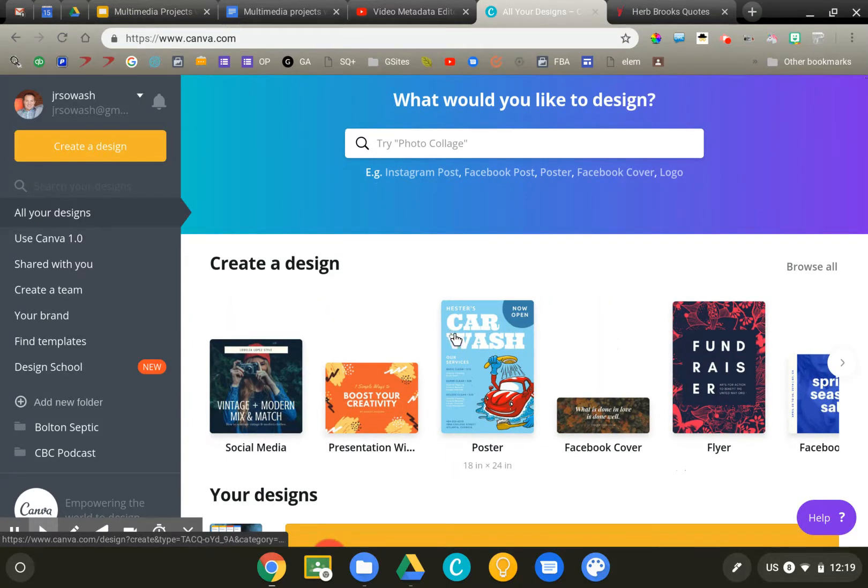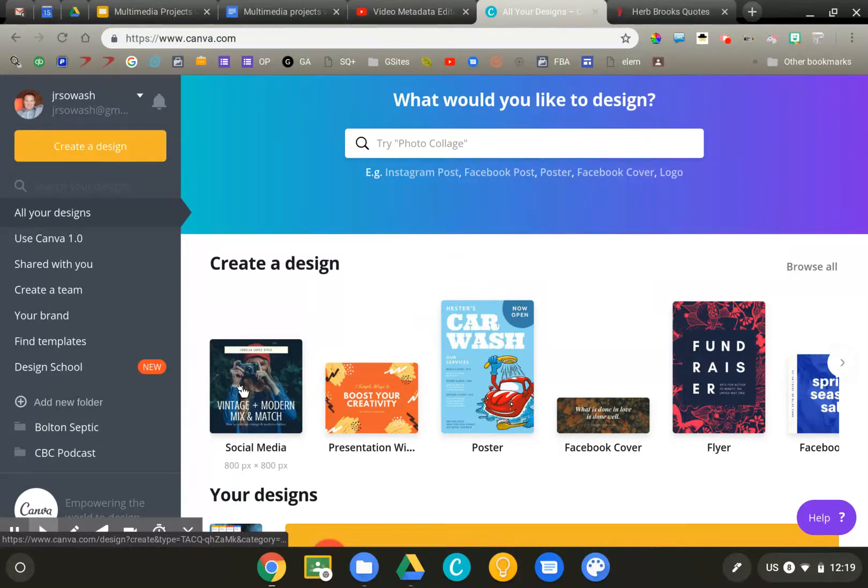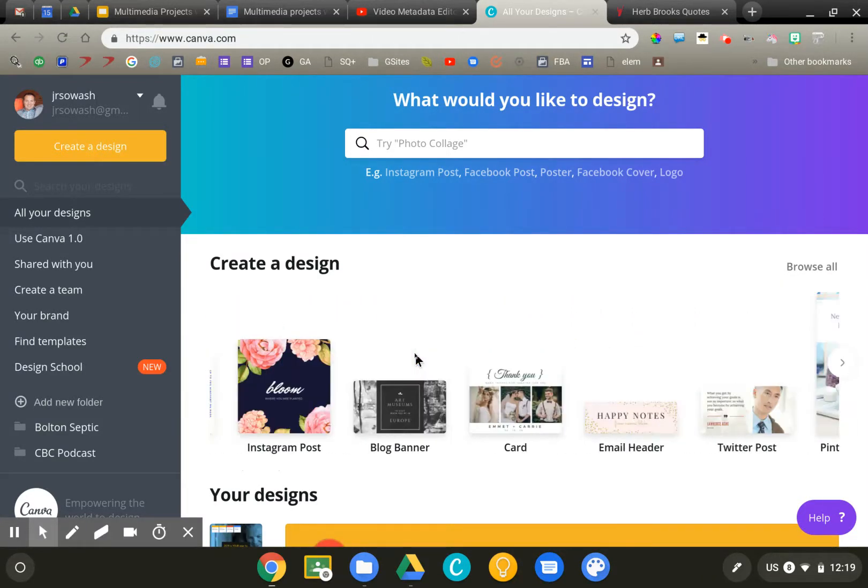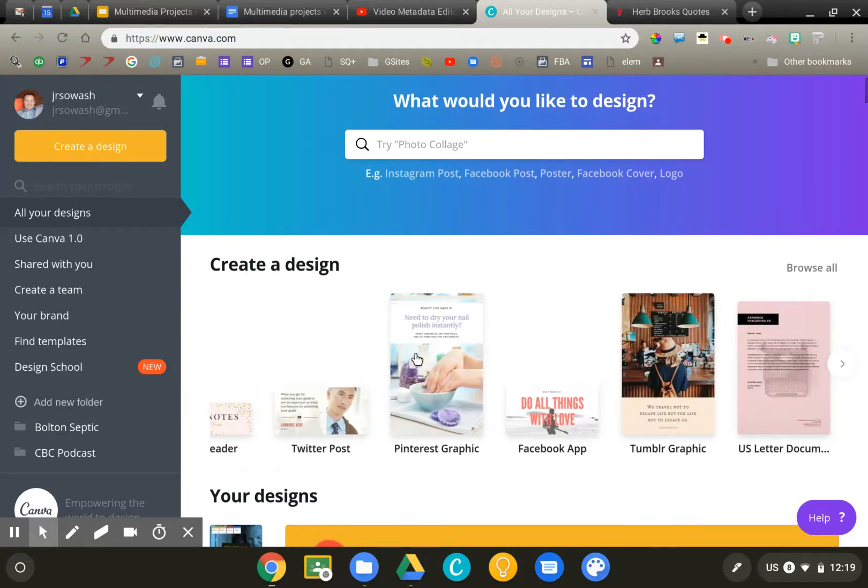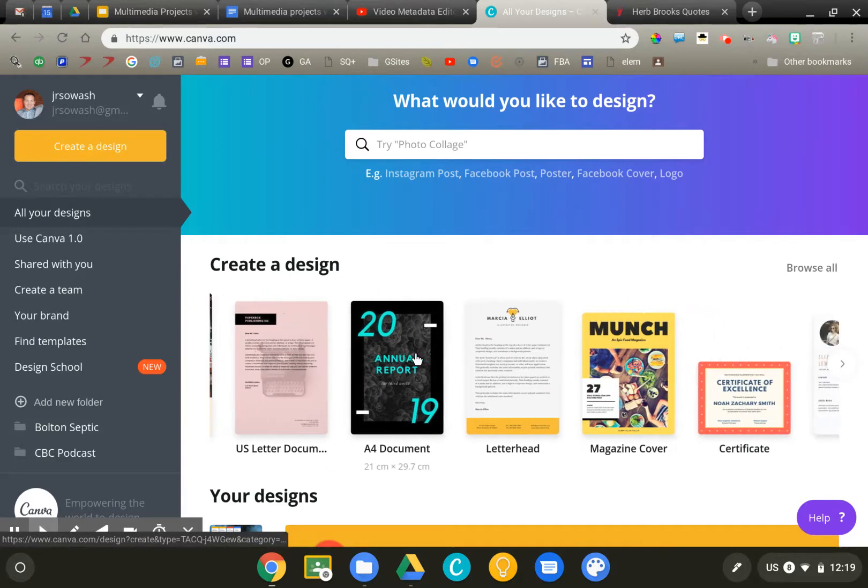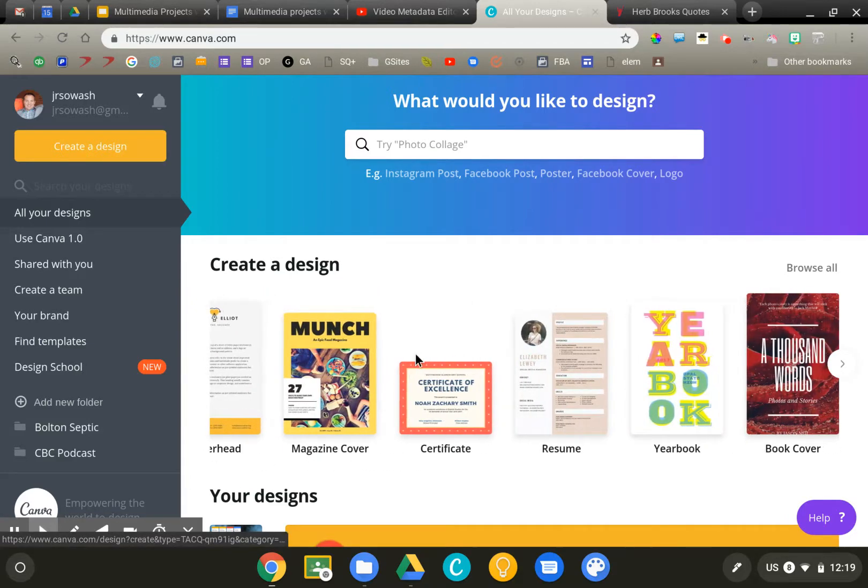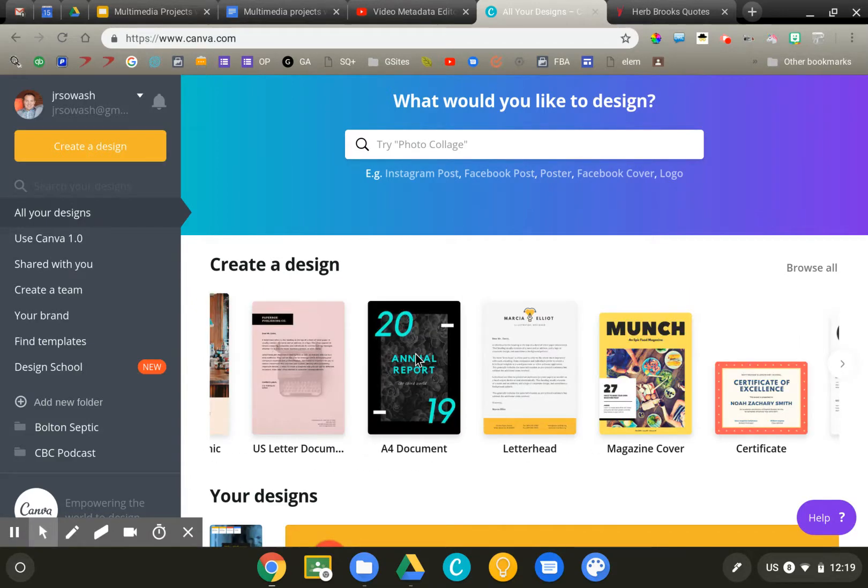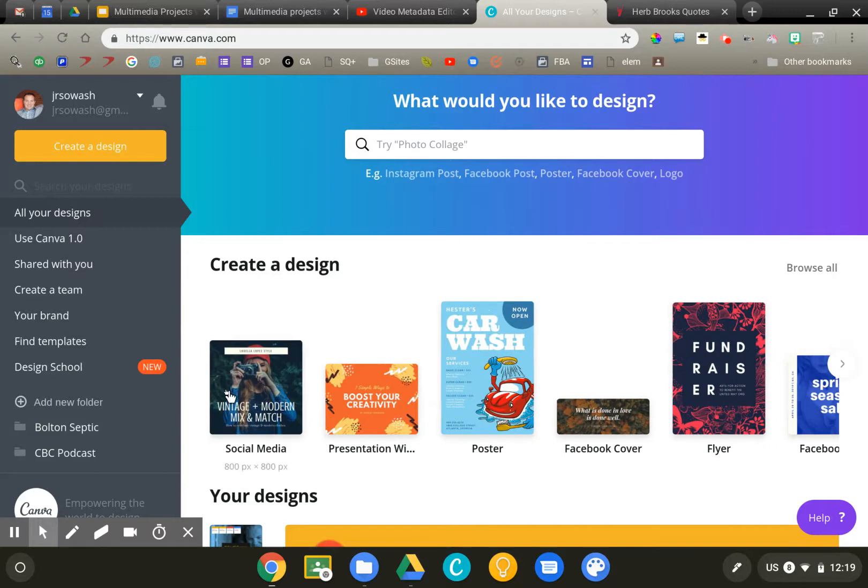Do you want a poster? Are you trying to put an Instagram-style image, a flyer, a bookmark, a blog banner? You should give your students some guidelines in terms of what size you want them to use. Let's go ahead and just do a social media design.